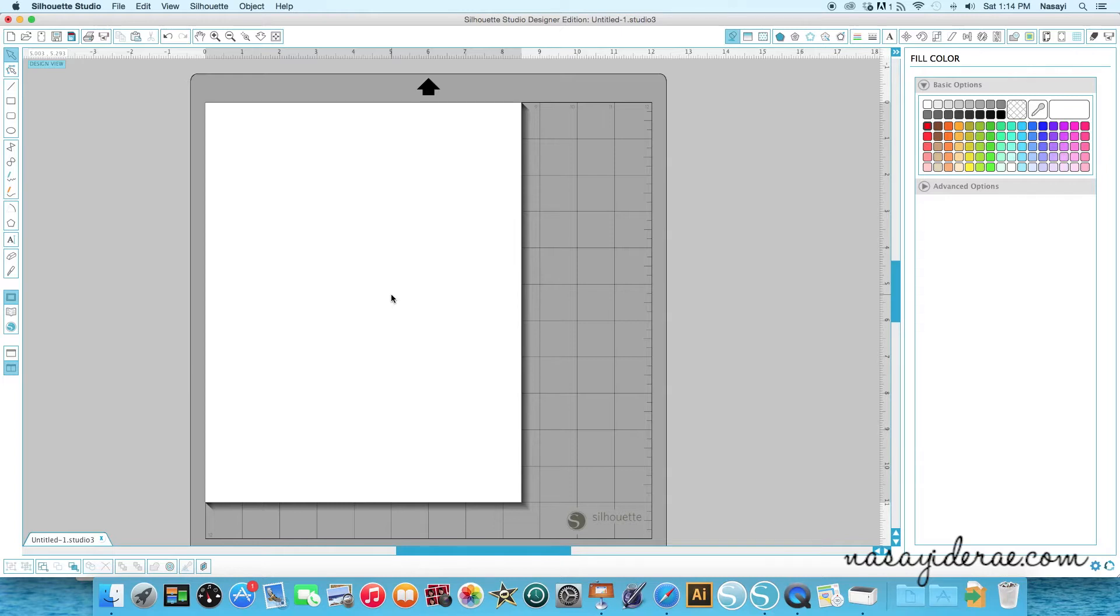Now if you don't have an Erin Condren planner or you don't have any type of planner that you want to make a dashboard for, you could totally take this same idea that I'm going to use to create this planner cover and just make an art print for your house. So with that said, I'm going to go ahead and get started.